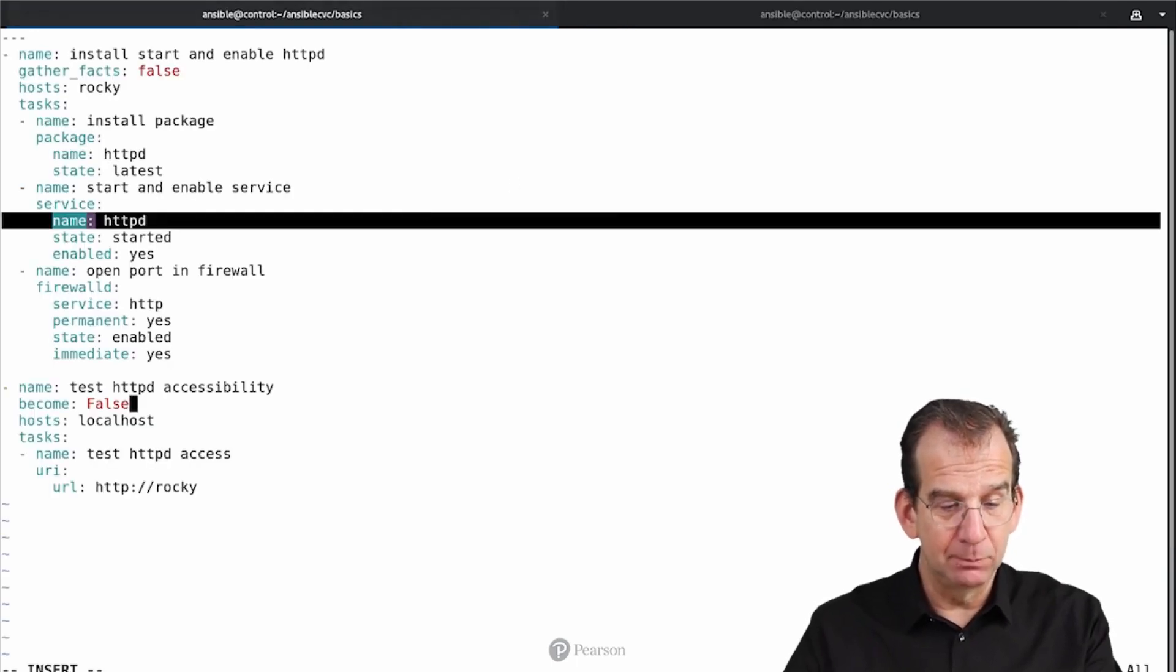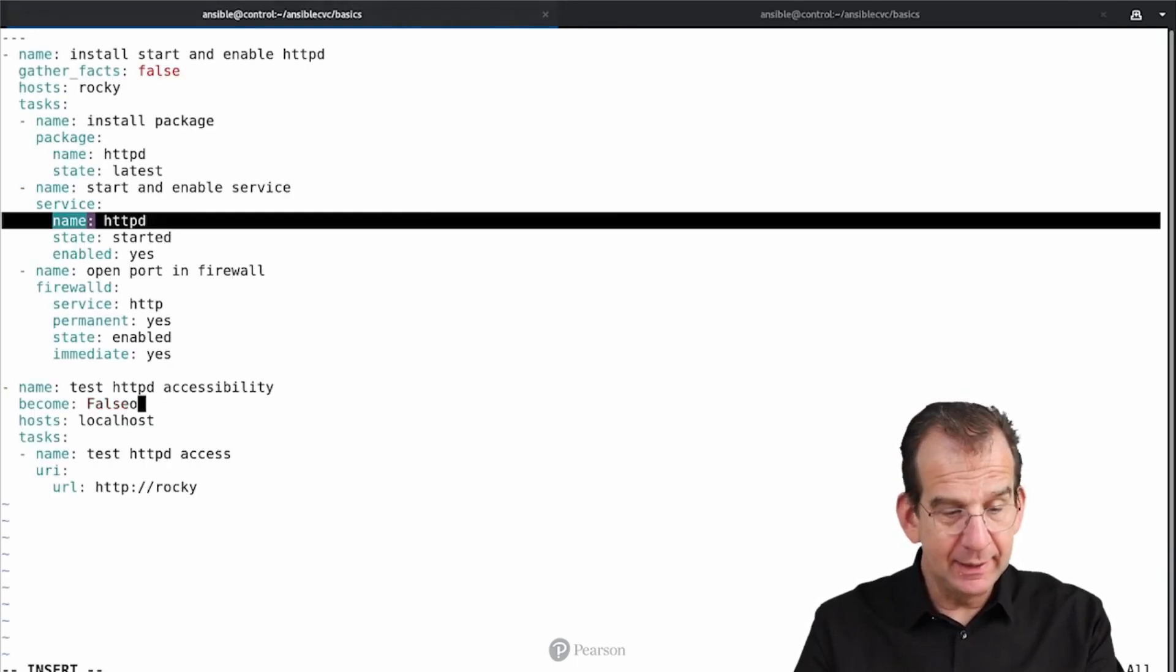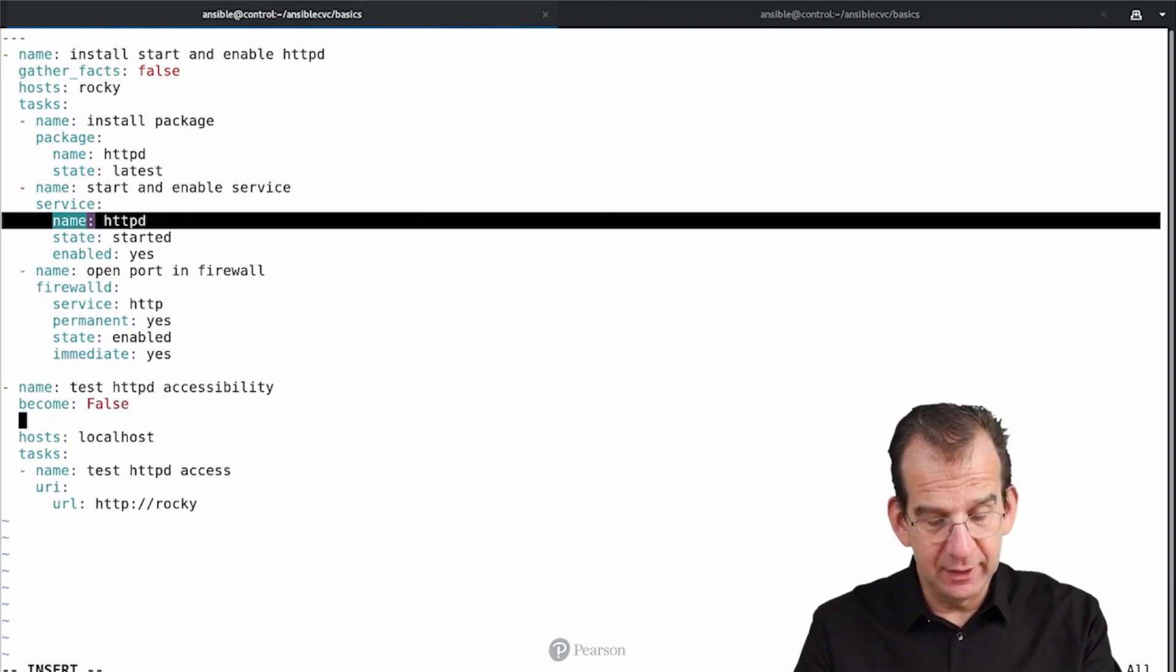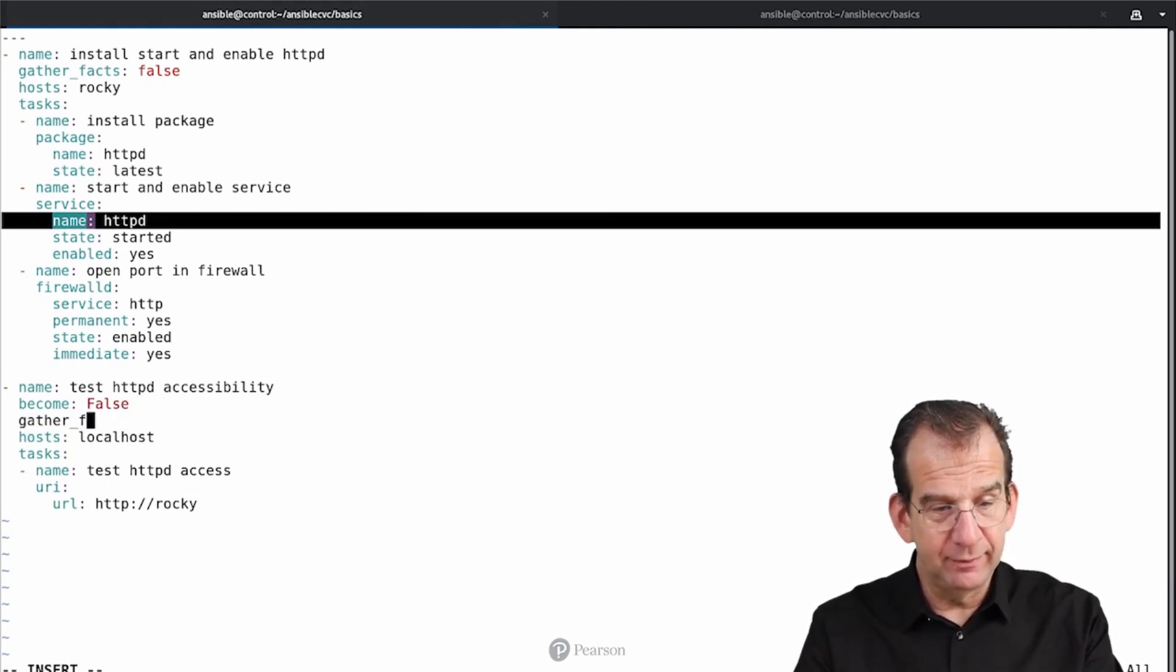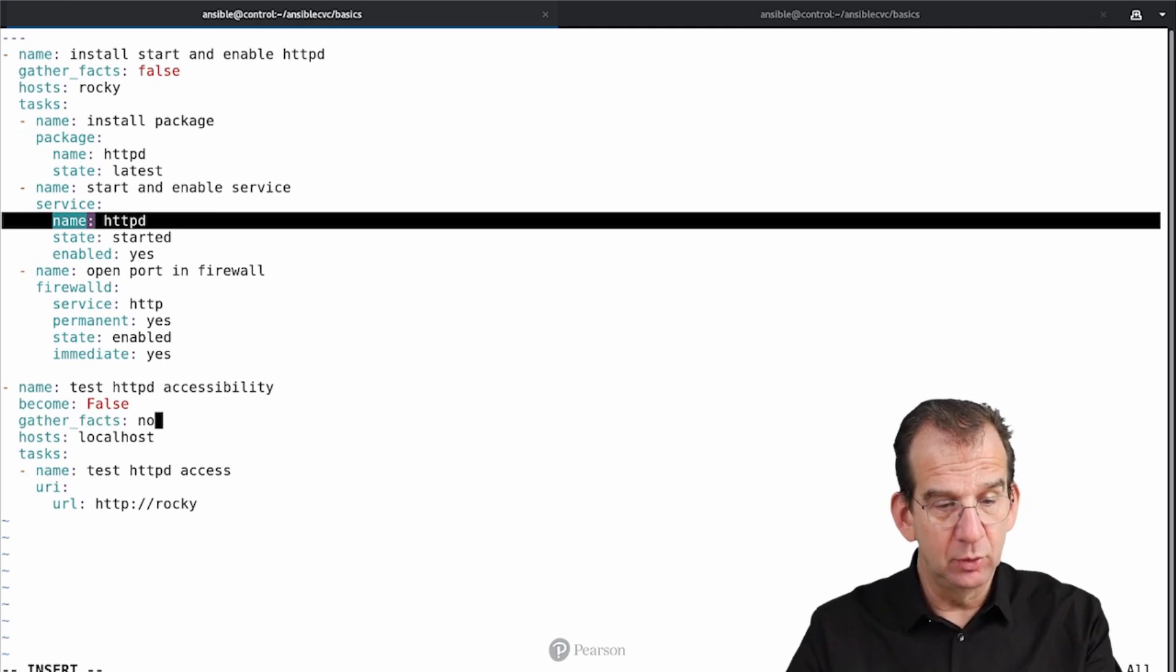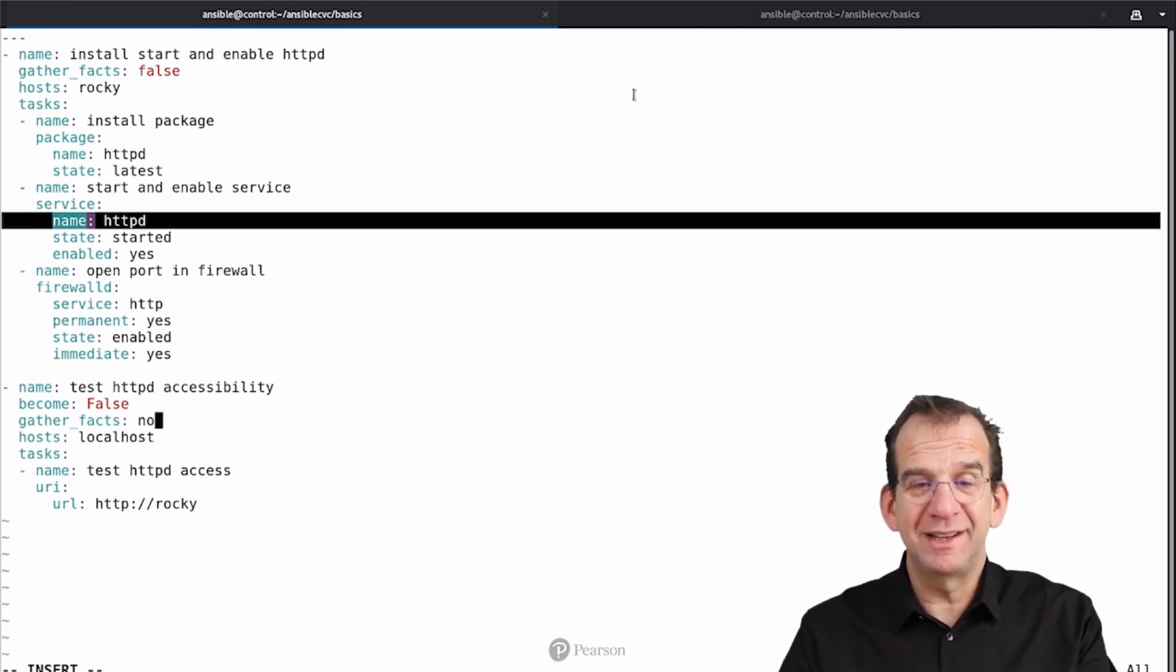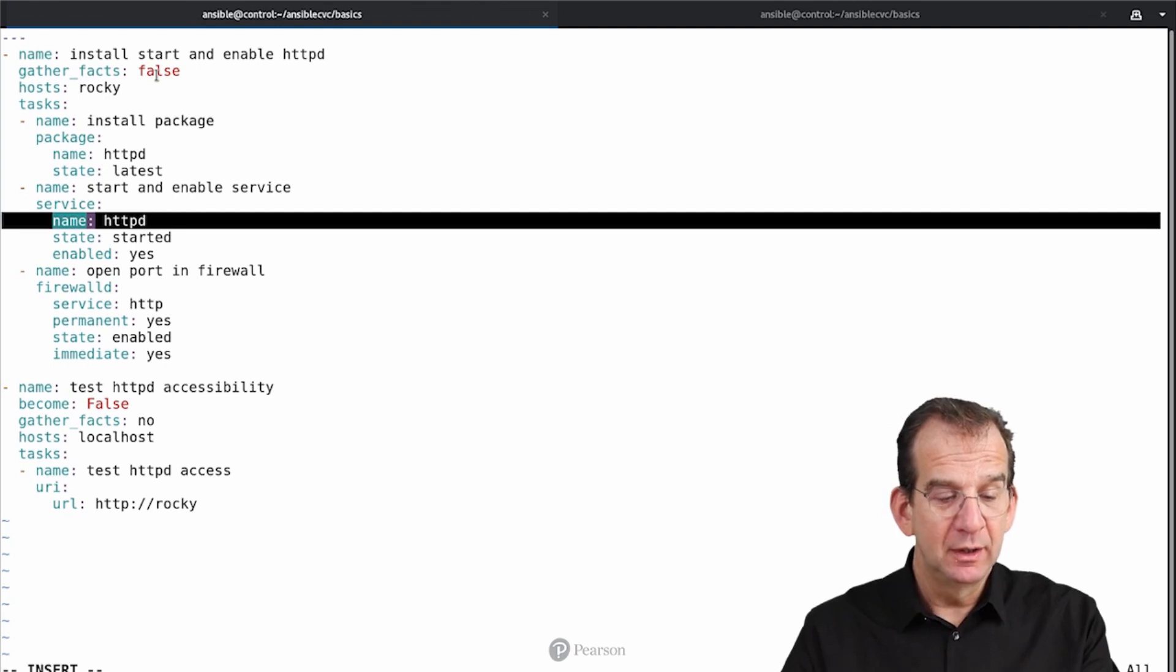All right, now I can get back to my playbook, and I can include this gather_facts and set it to No. Notice that this is Boolean, and in Boolean you can use False, you can use No. You can use False with an uppercase F or a lowercase F.